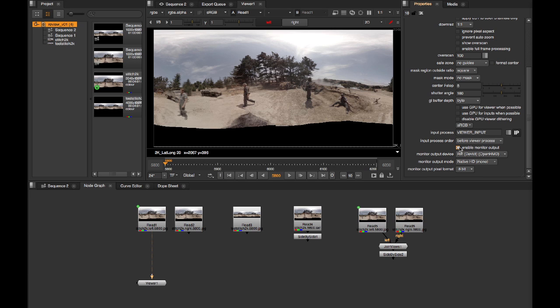This is just monoscopic at the minute. The left view is being duplicated into both the left and the right panel in the headset. If I flip the output mode to stereo without changing anything else in the node graph, it's going to look very strange in my headset.